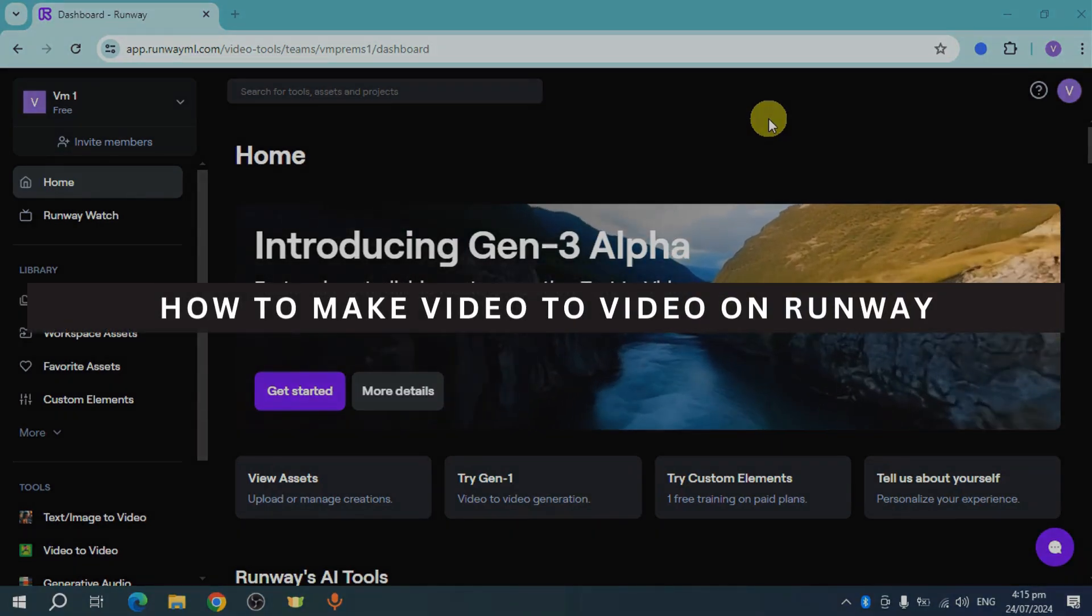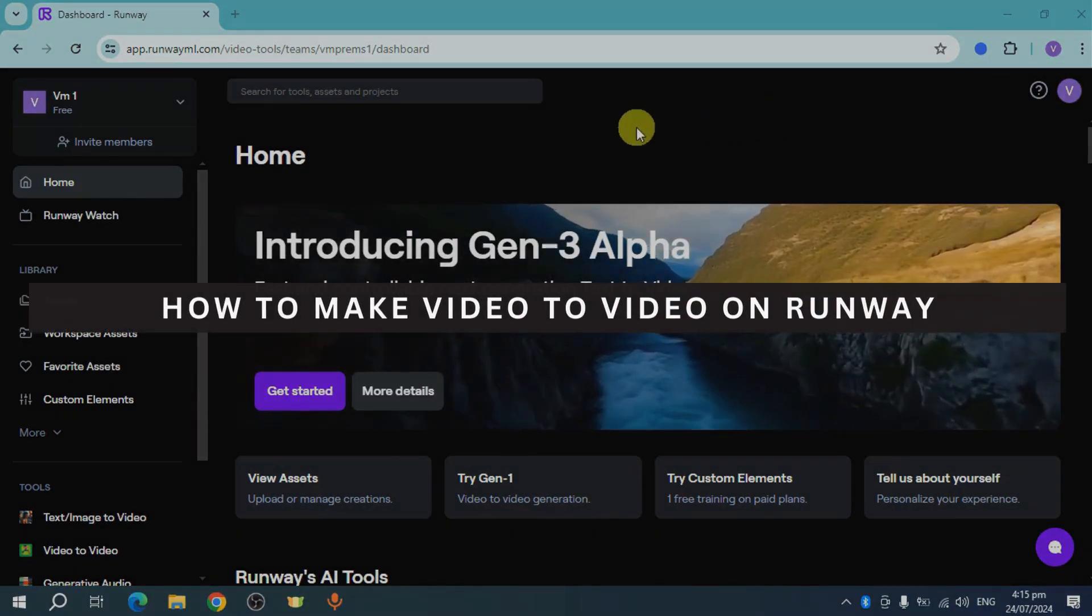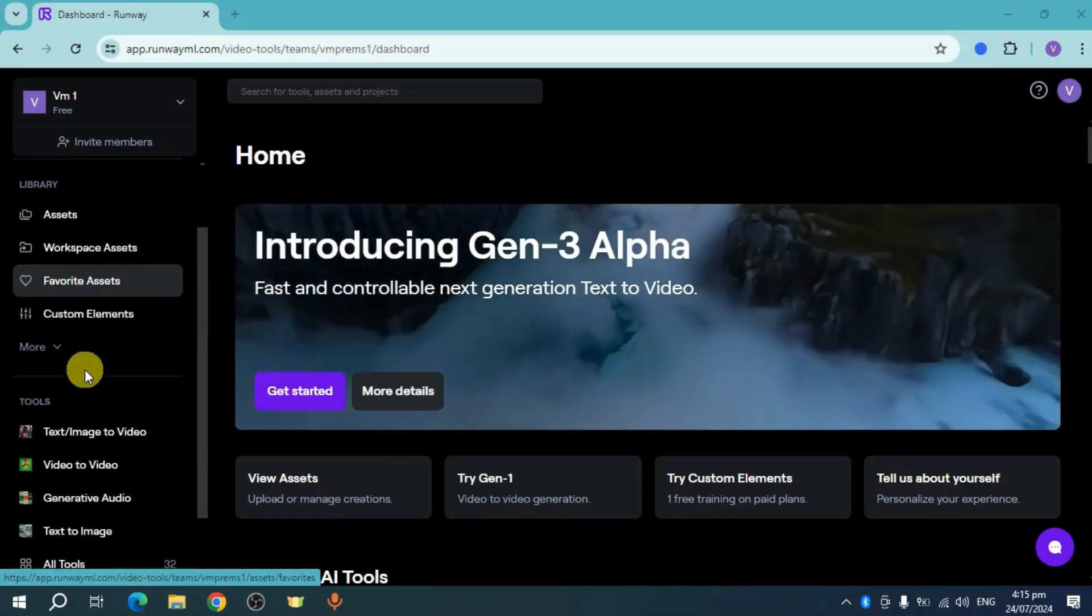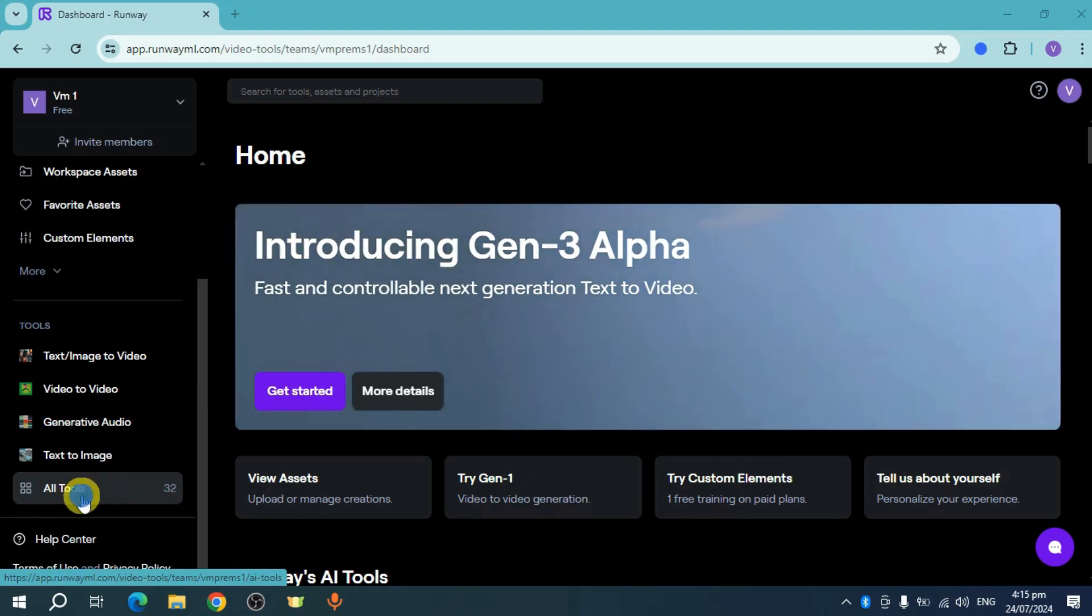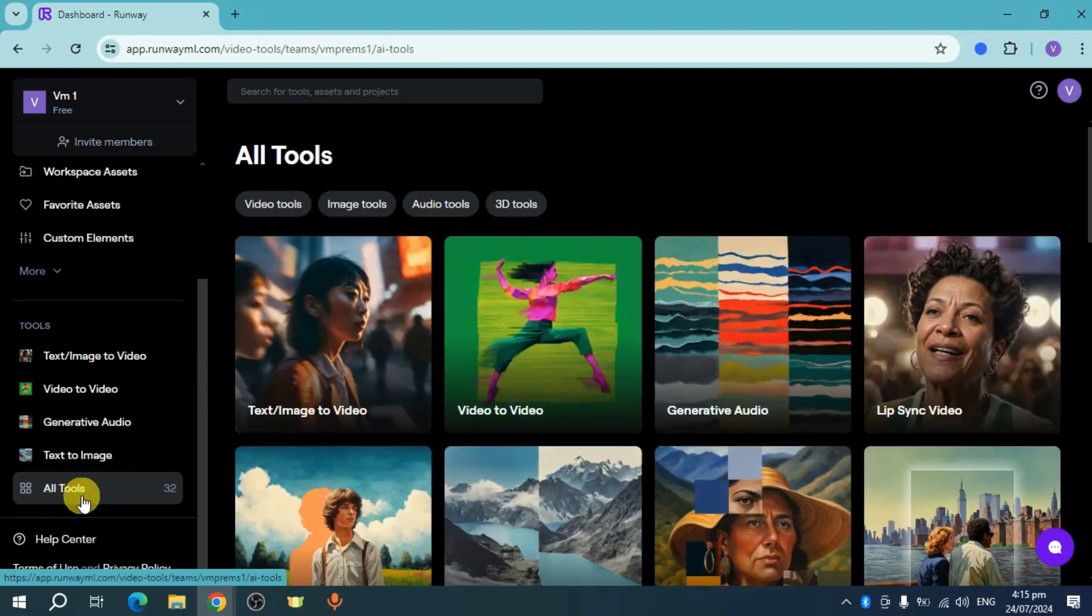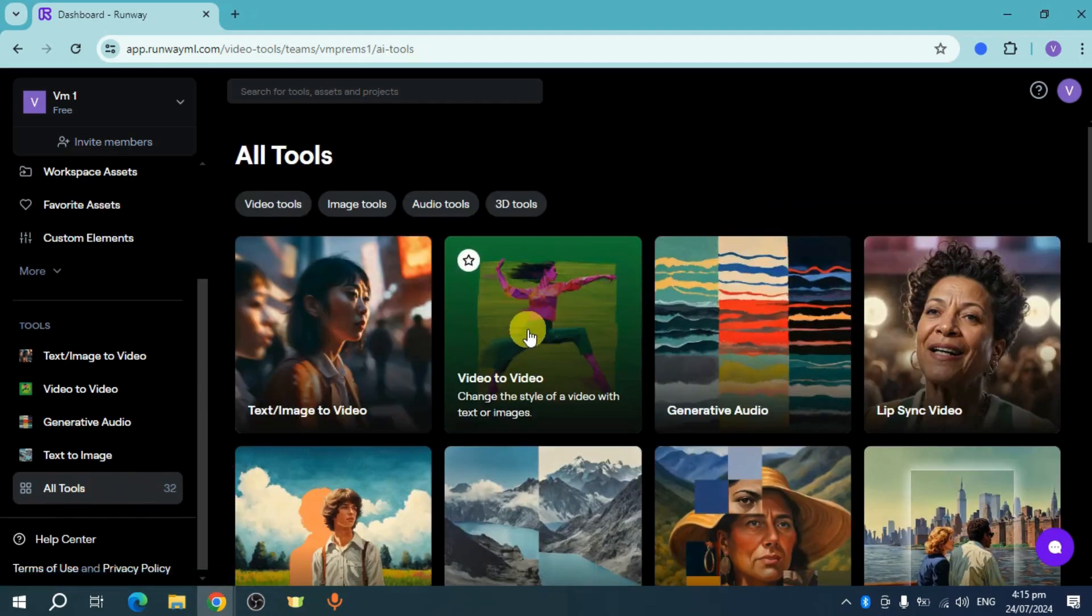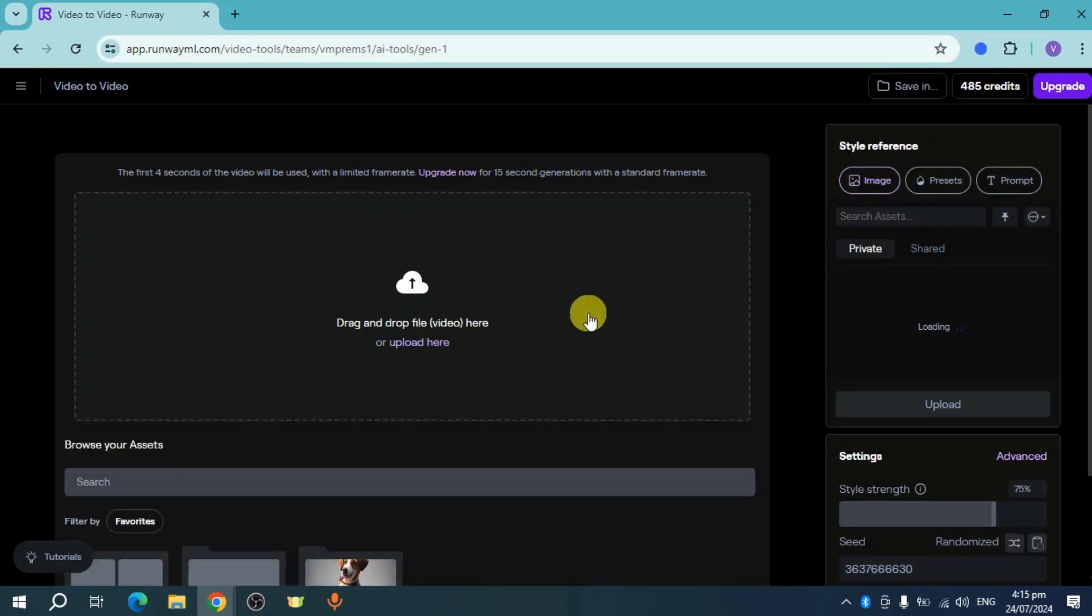How to make video to video on Runway. Just scroll down right here under your tools and click on All Tools. Now for this case, let's choose video to video.